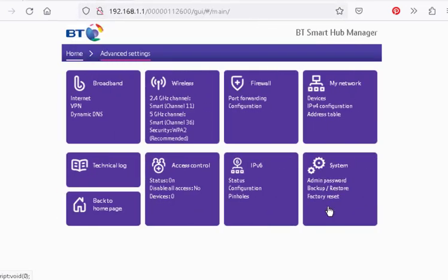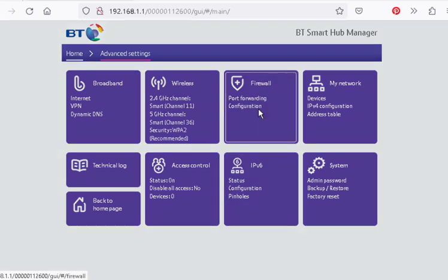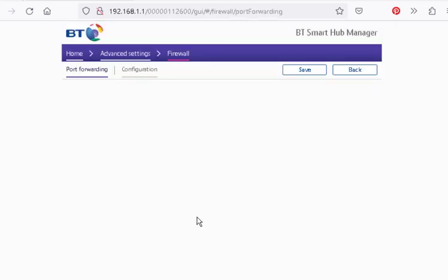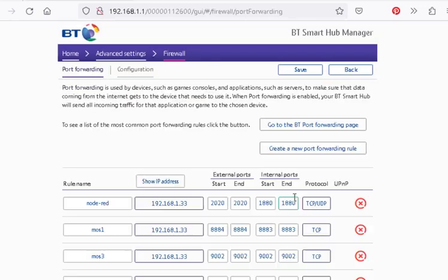And then we go on to Firewall Port Forwarding, you can see it here, and then we need to log in. And you can see I've already got some port forwarding set up.